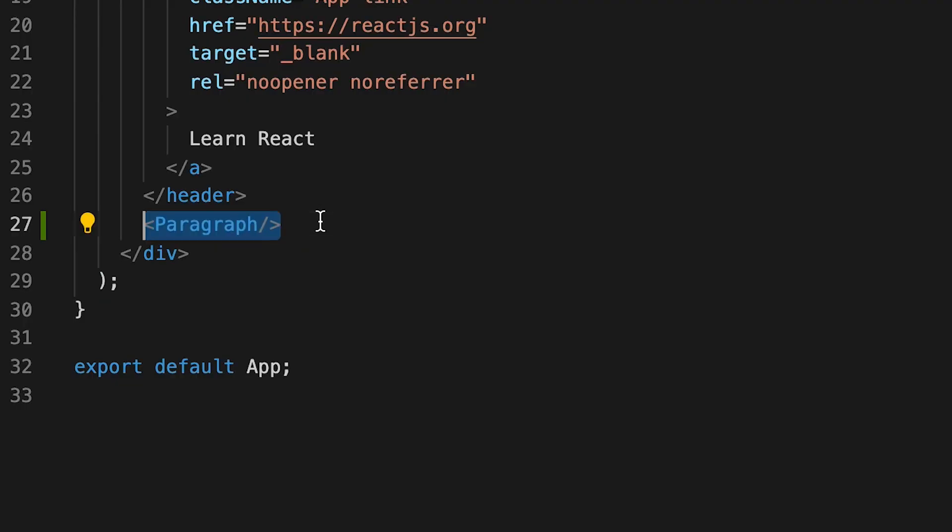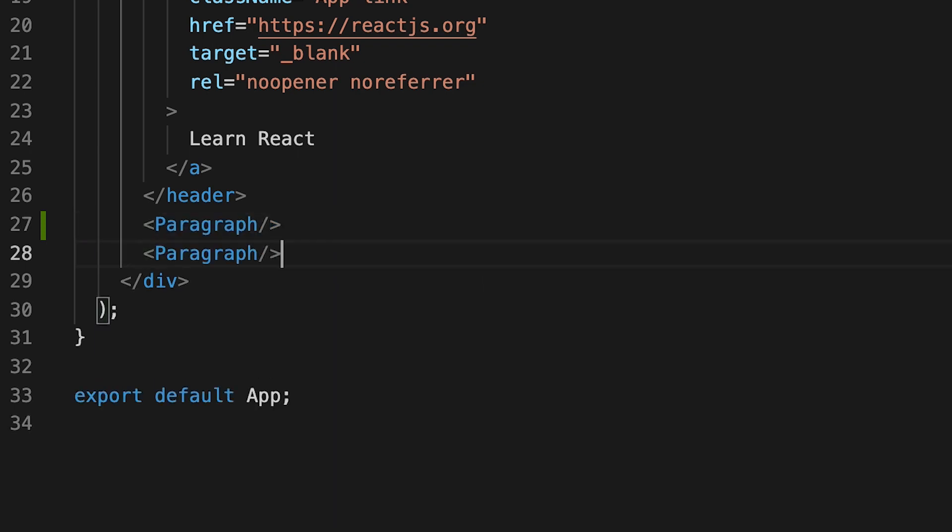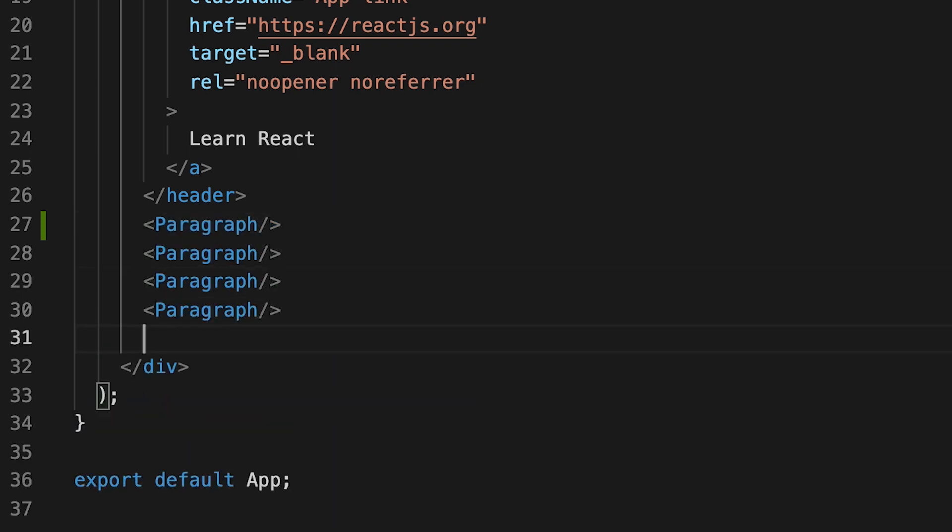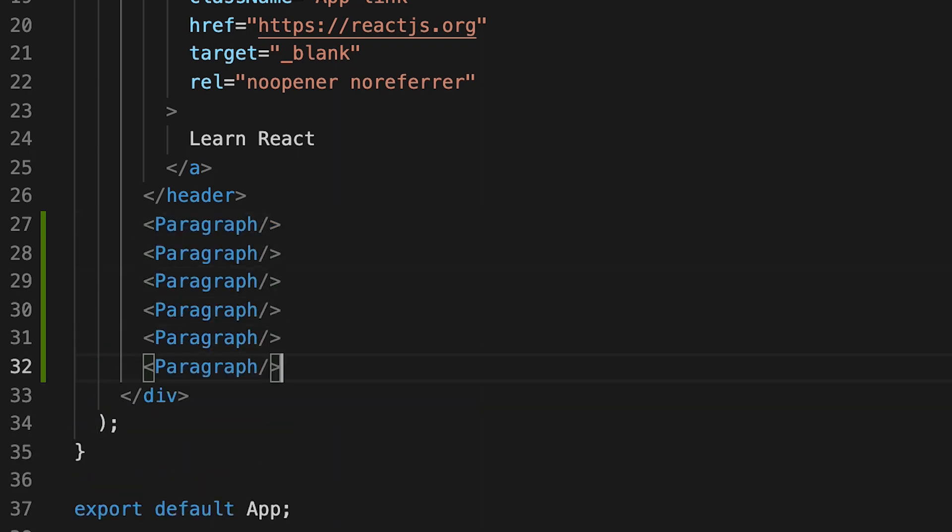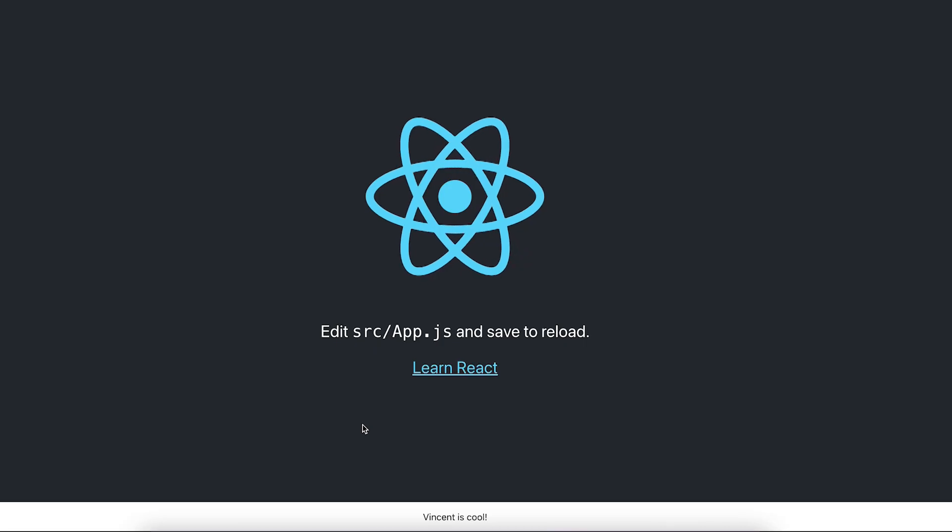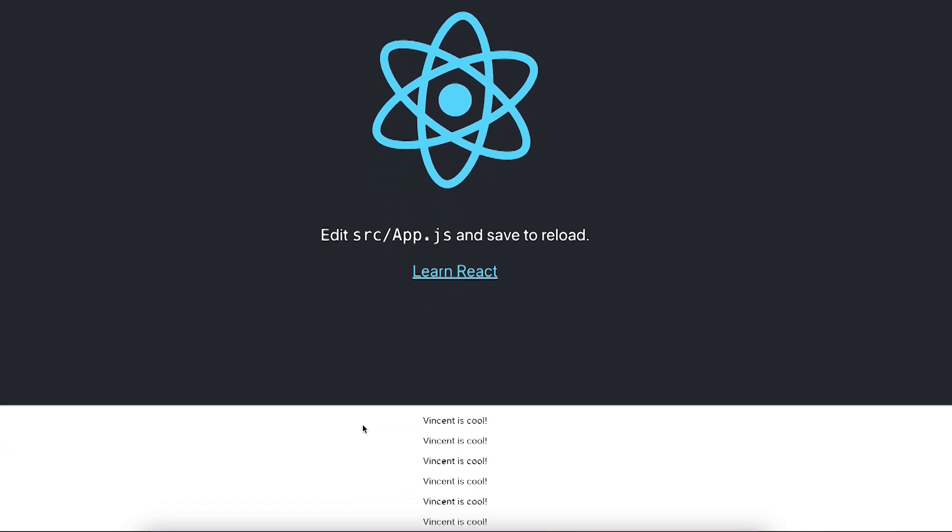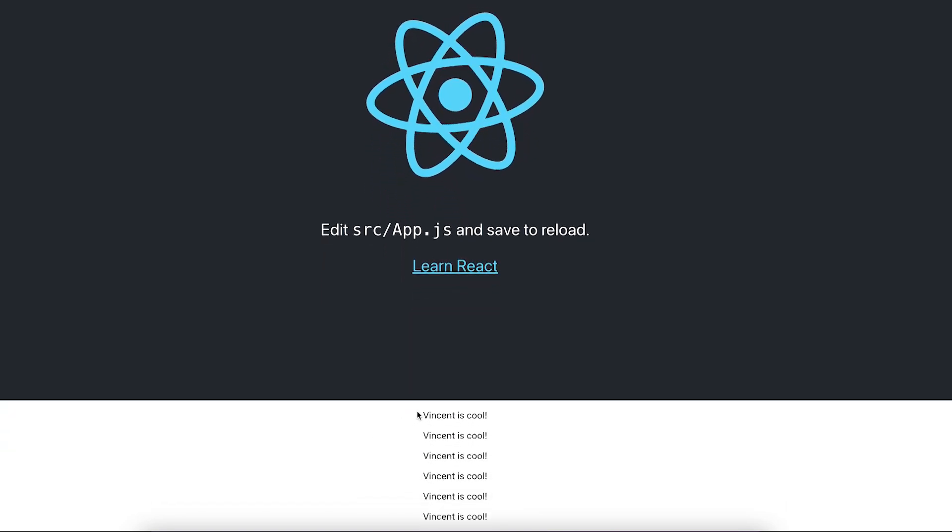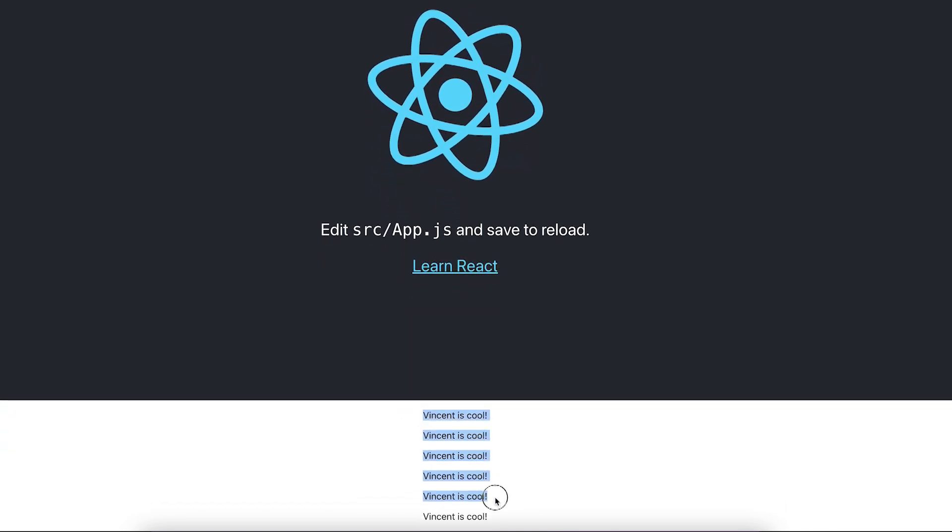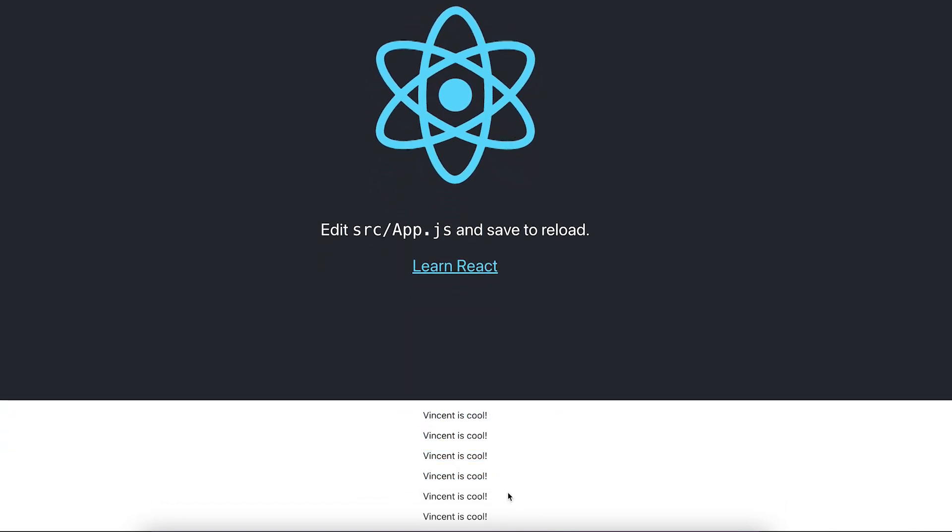And the cool part about this is we can copy and paste this paragraph as many times as we want. And if we hit save and we don't even have to refresh the page, just scroll down. And here you can see Vincent is cool, it's repeated many times.